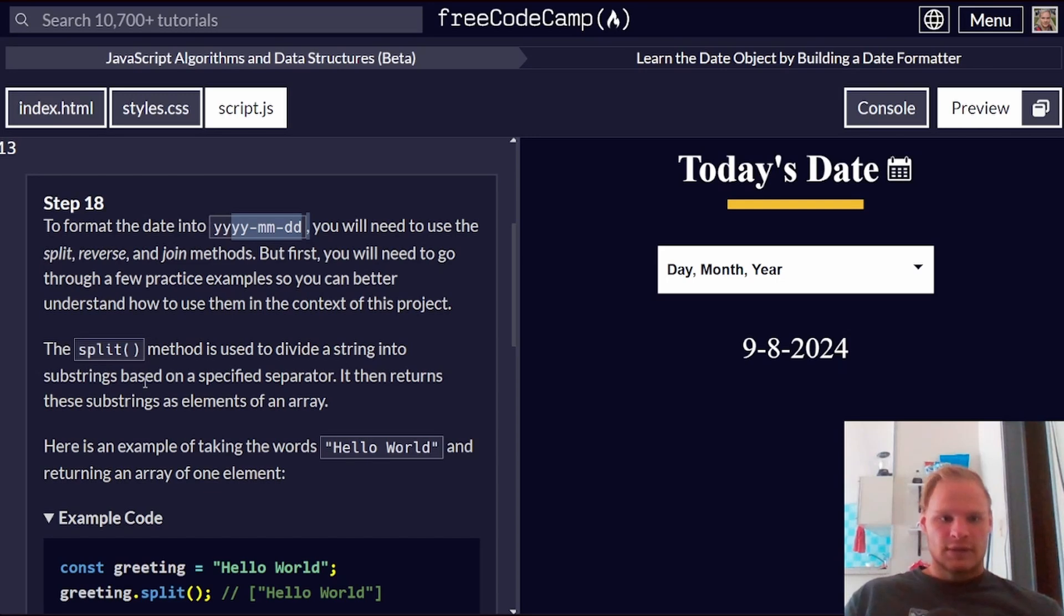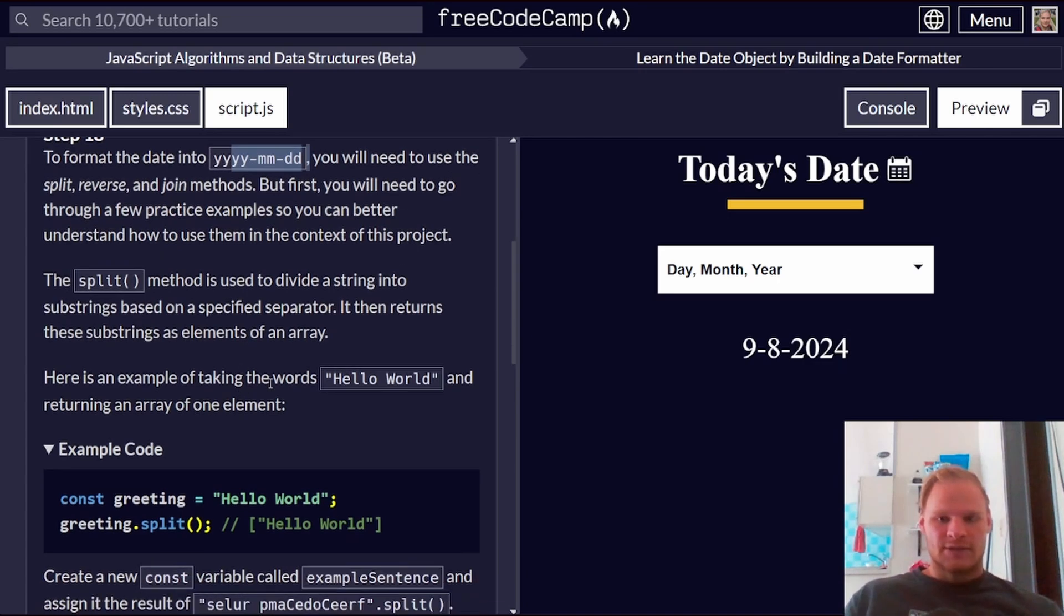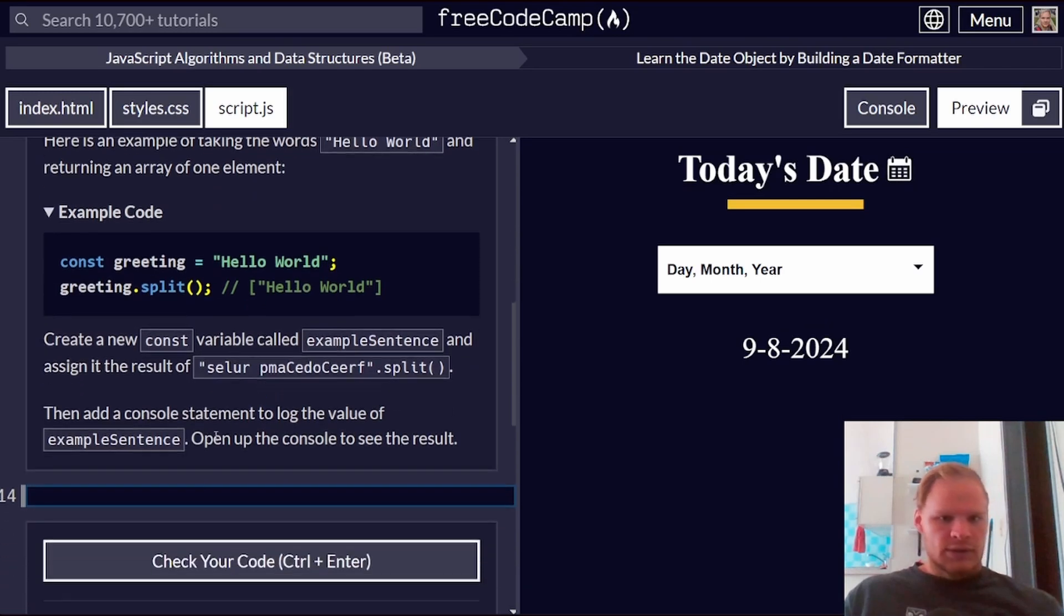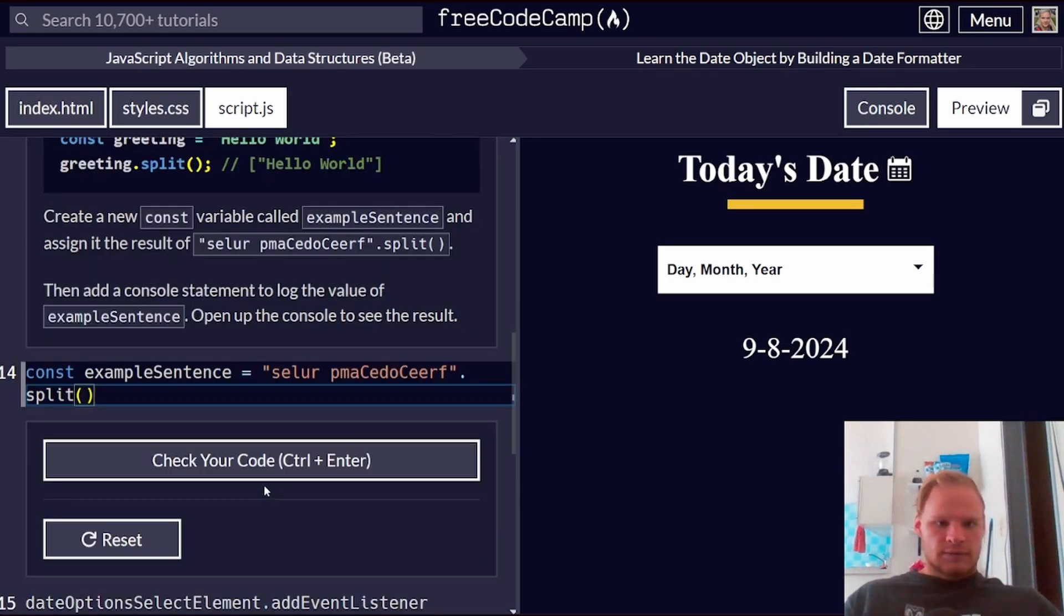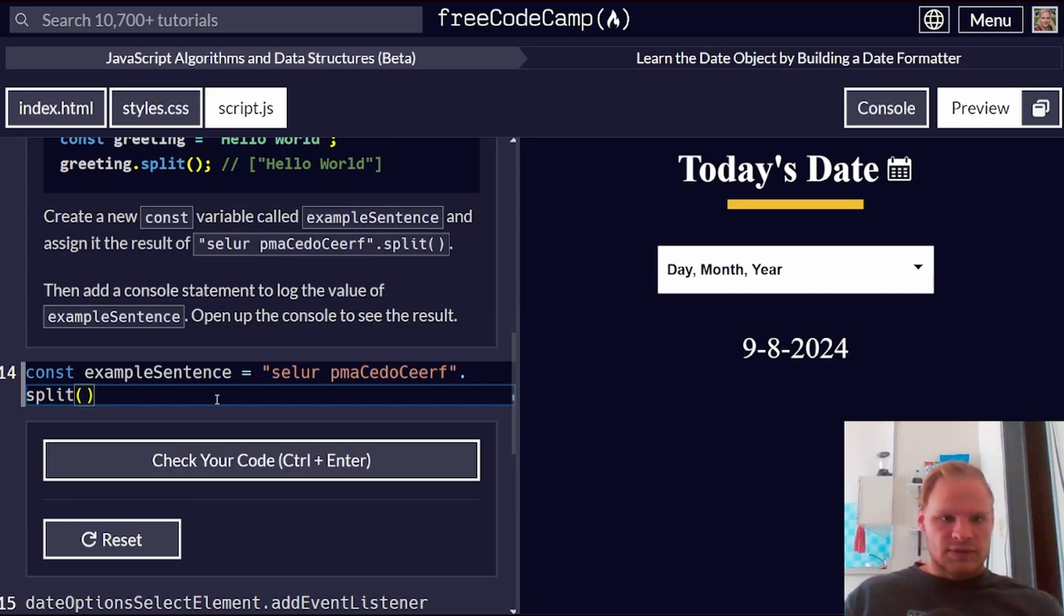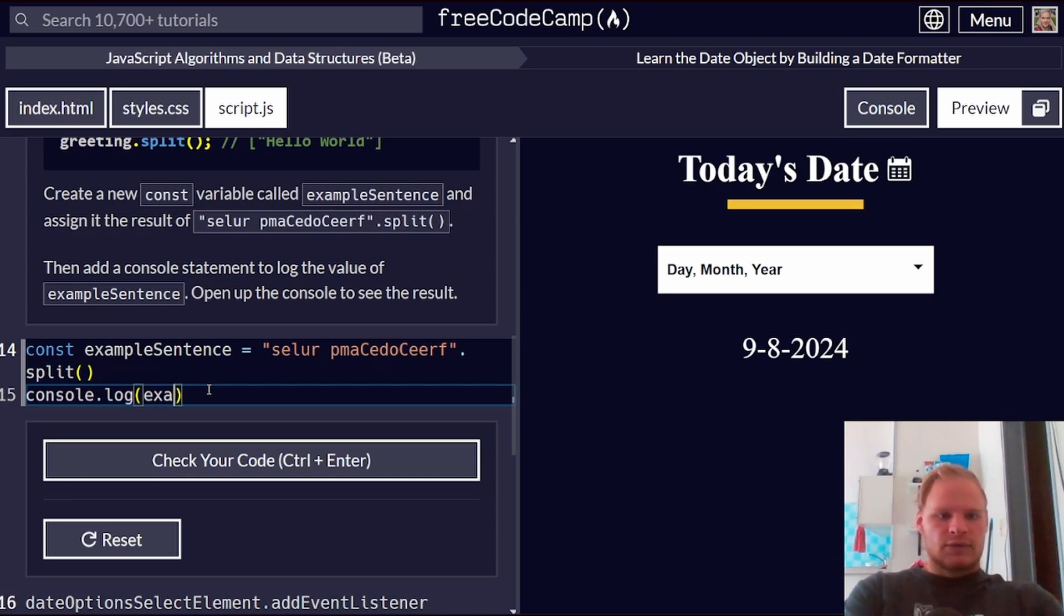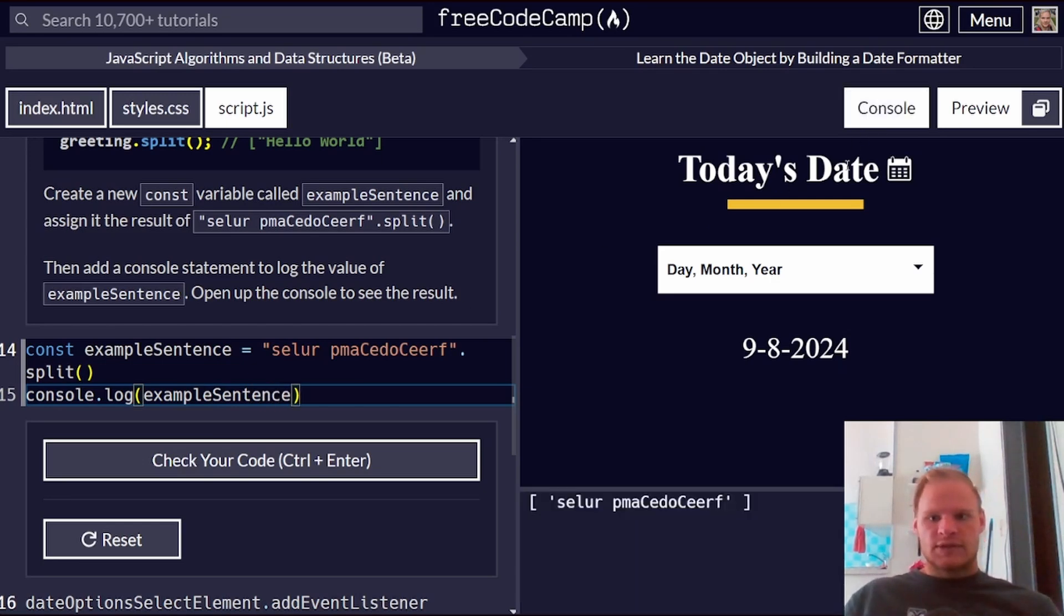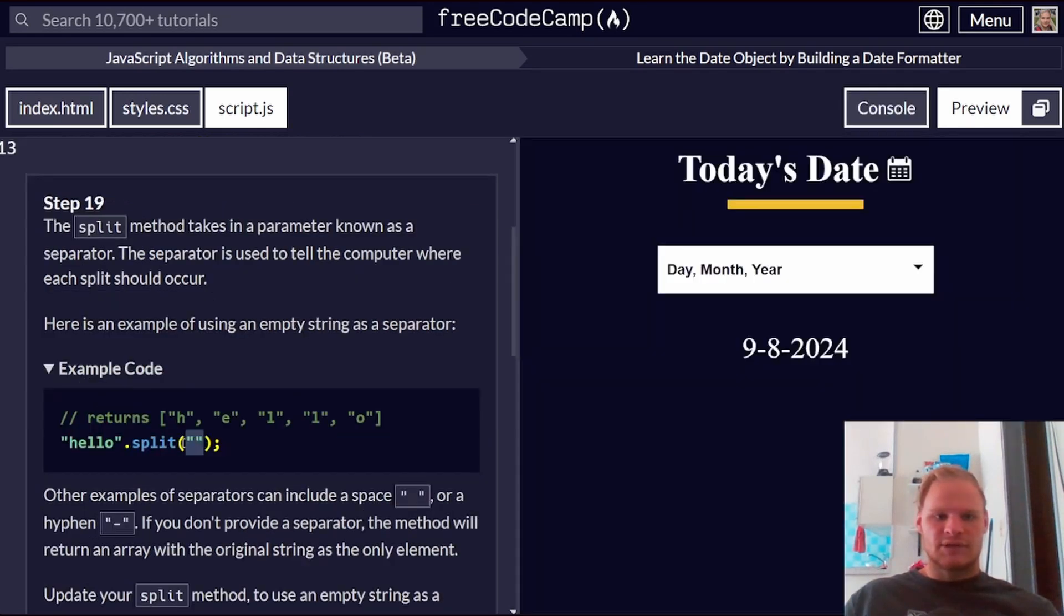A split method is just to divide it into substrings based on a specific separator. I'm guessing we're going to use dash as a separator. Create a new const variable called example sentence. Example sentence. And assign it the result of this.split. Open up the console and see results. It's going to be an array. Example sentence. Let's check the console quick. There it is.